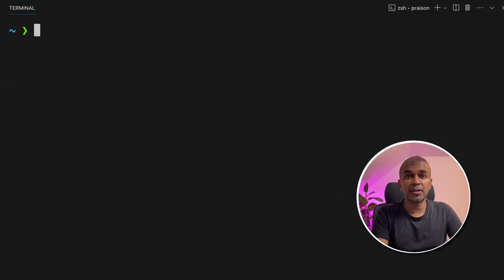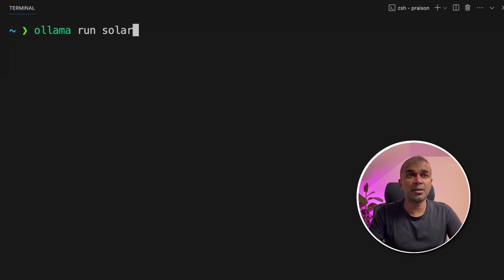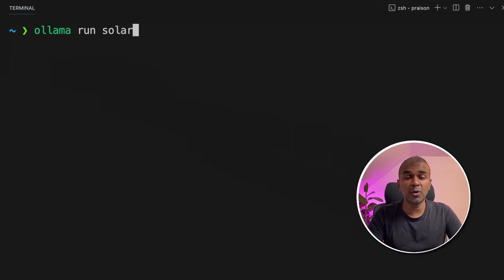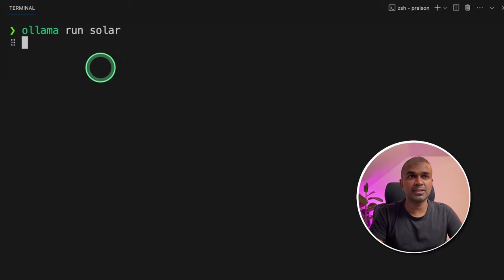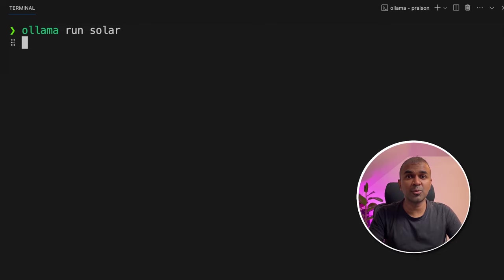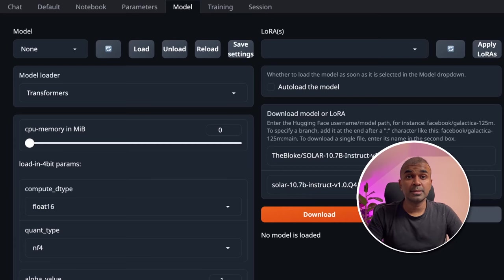Another way of running this is using ollama run solar. To download Ollama, you can go to ollama.ai website. Once you have typed like this, you can click enter and then it will automatically download the Solar model locally on your computer.